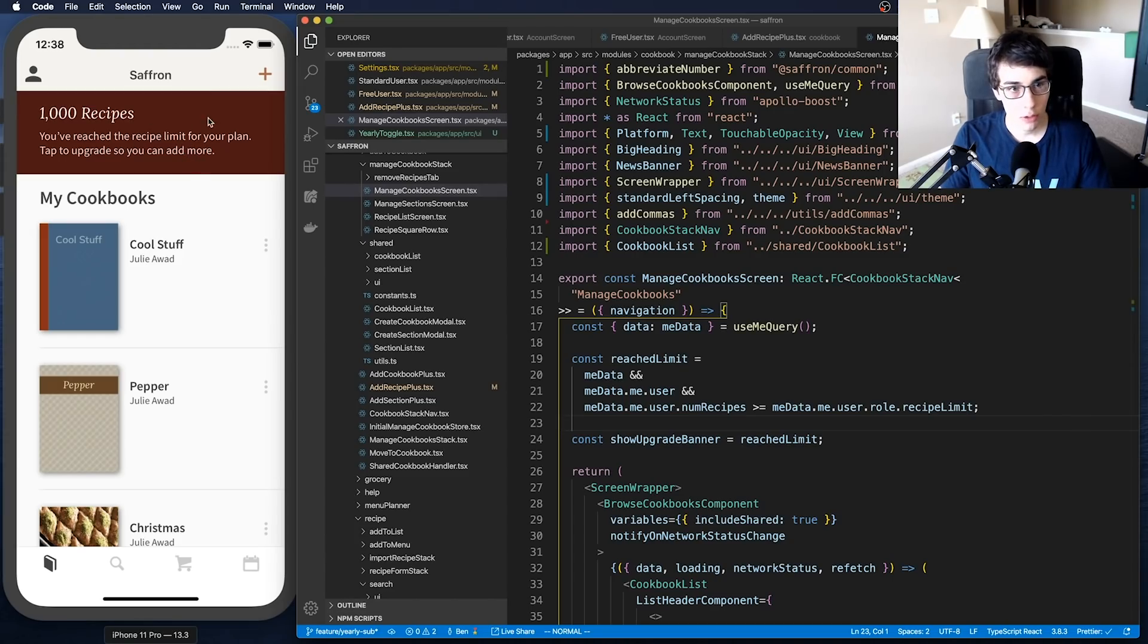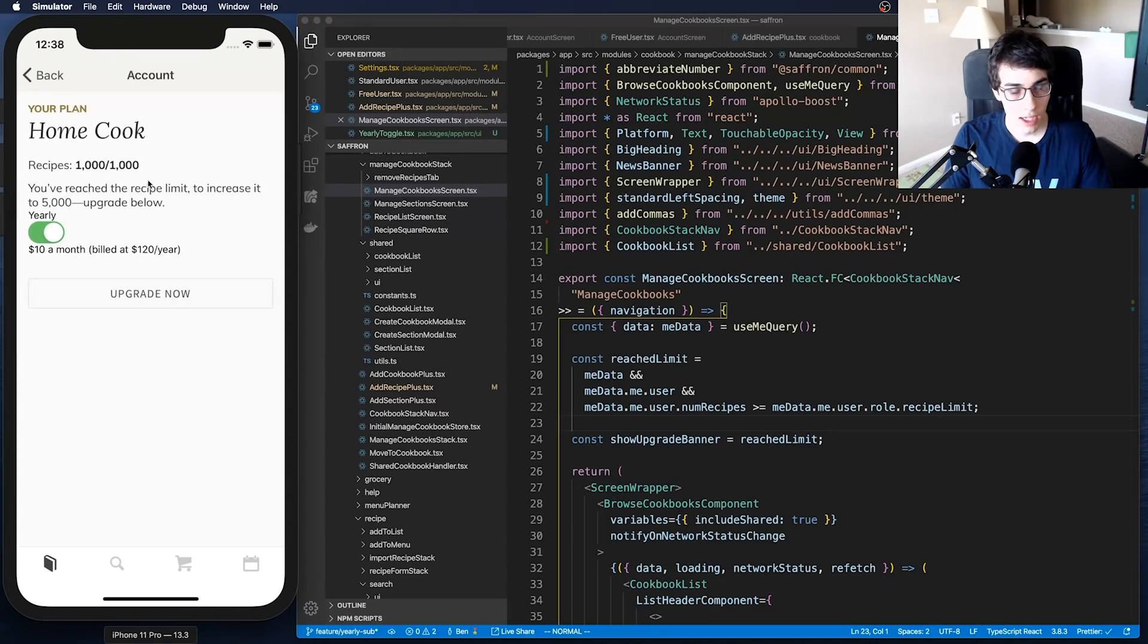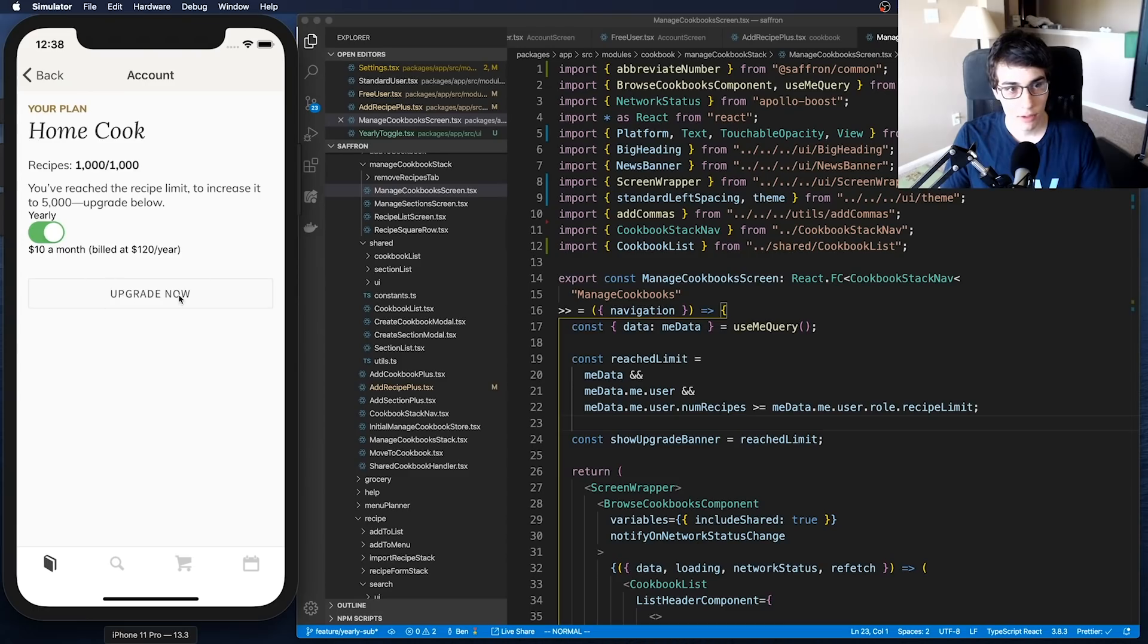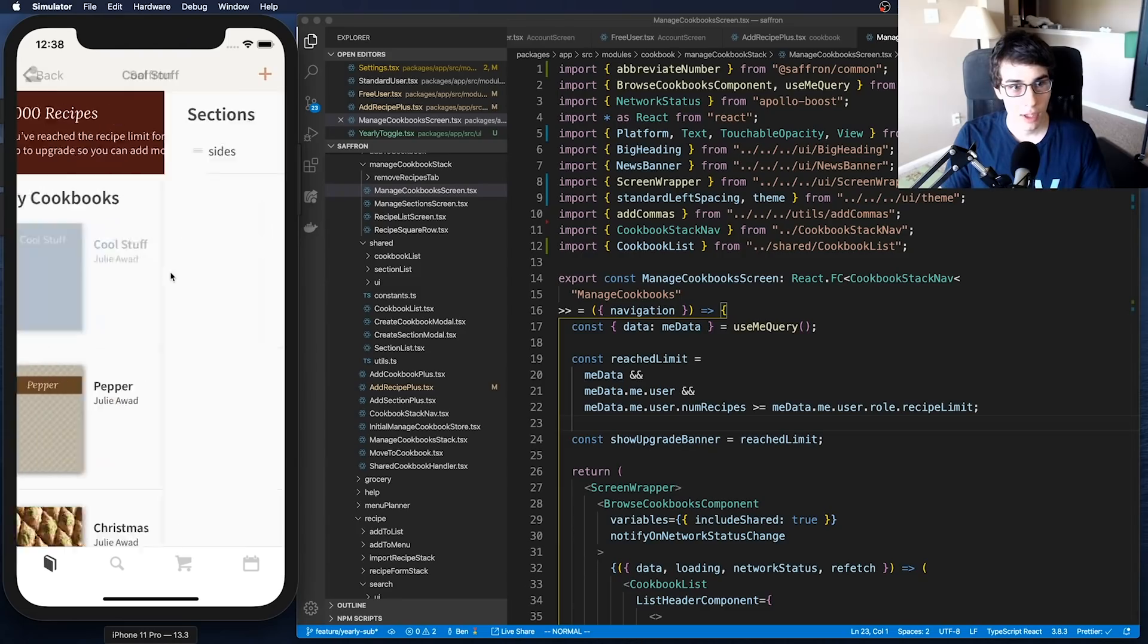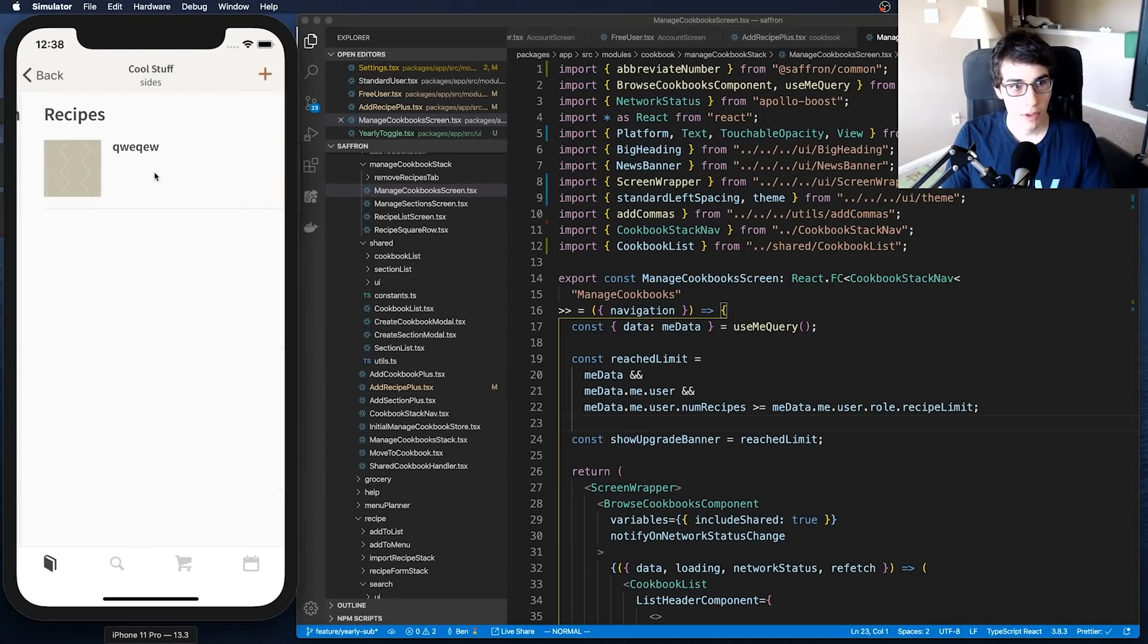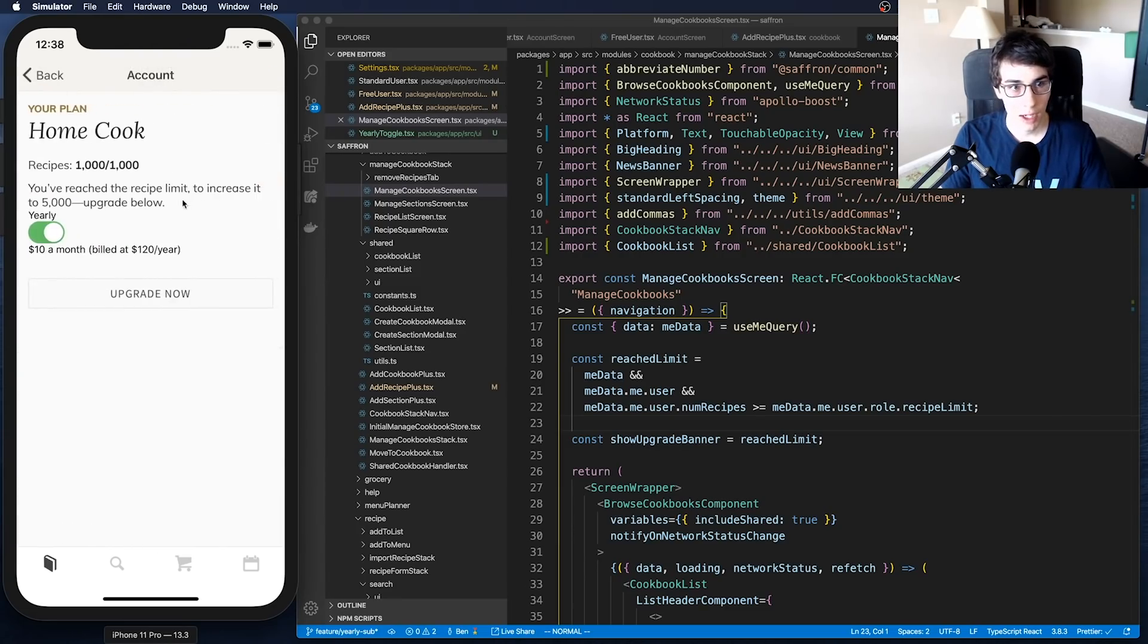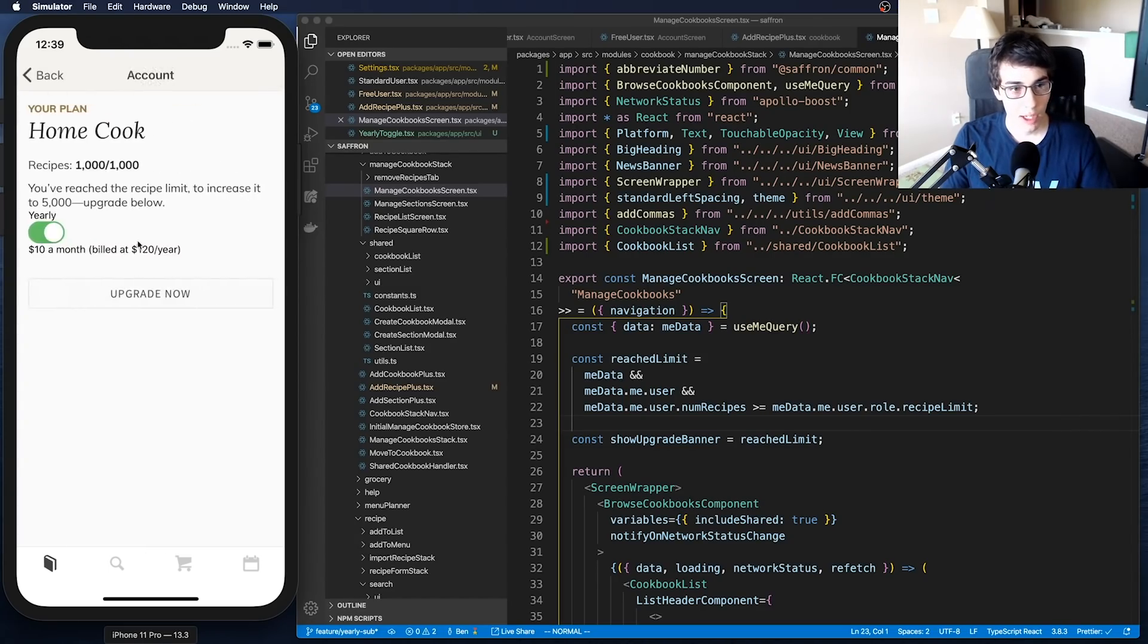I was considering creating another page that I took the user to when they got to their recipe limit to tell them to upgrade, and that's what they would be taken to when they click on this little banner that I have that pops up here. But I changed my mind. I think what I'm going to do is when they tap on the banner it just takes them to the account screen, which I already showed you guys with the toggle yearly, and this is where they can just upgrade.